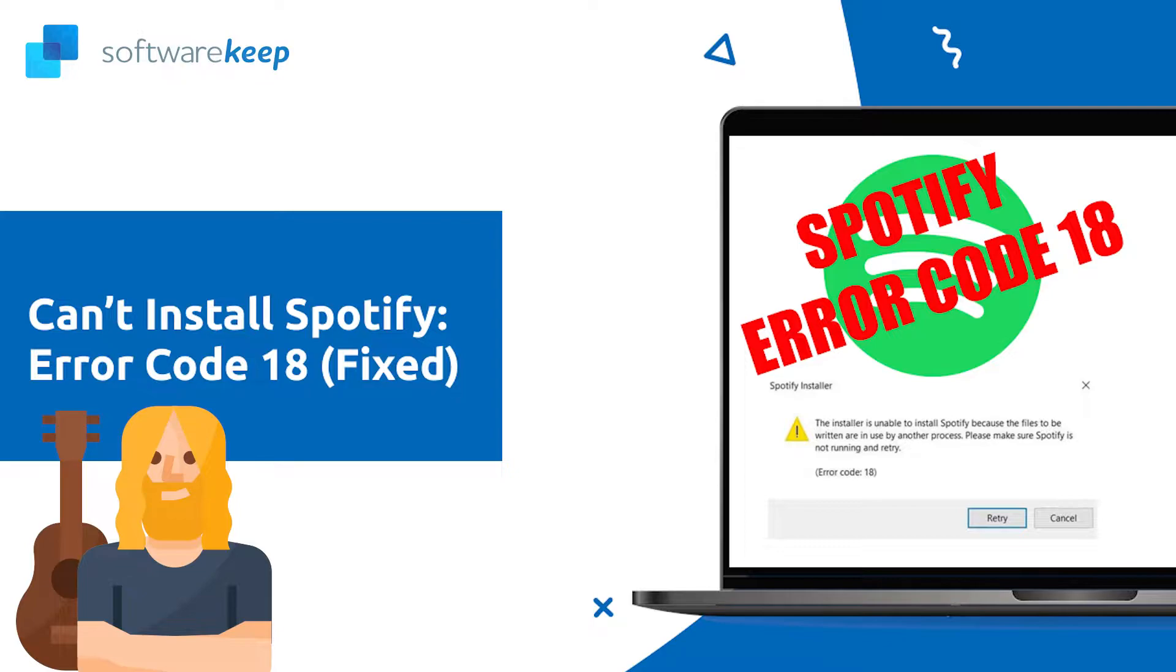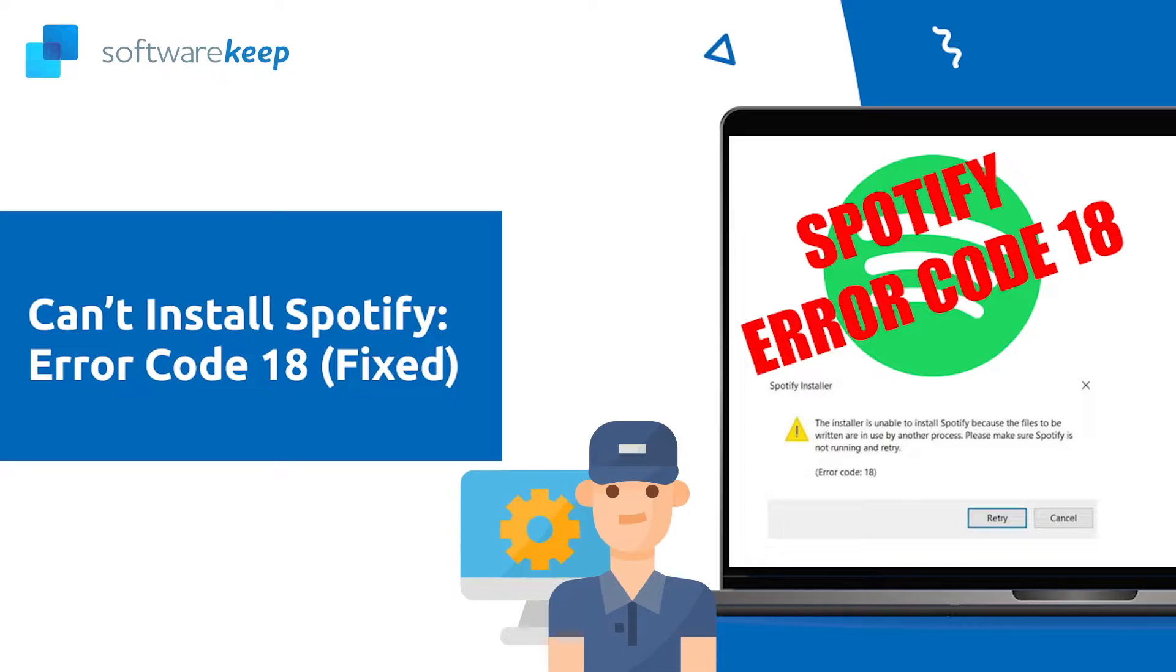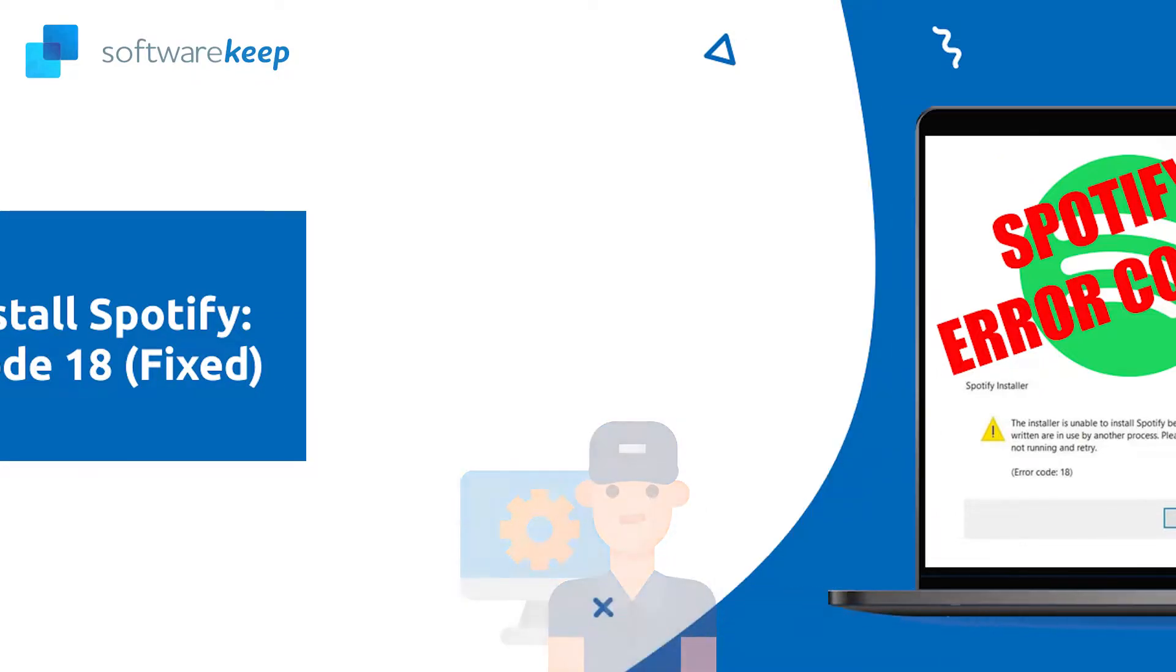However, users are running into Spotify Error Code 18 while attempting to install the desktop app. Learn how to fix the Spotify Error in this video. We've compiled tested and true methods to solve Spotify Error Code 18 and allow you to install the application on Windows. Let's get started!